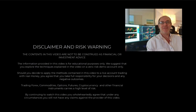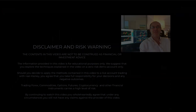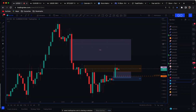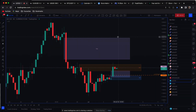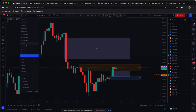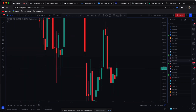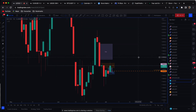Hi traders, welcome to the video. Please pause the video and make sure you understand the disclaimer before proceeding. We've got the US 100 open on a four-hour chart — let me just quickly go out to the daily and show you what I've marked up here on the charts.